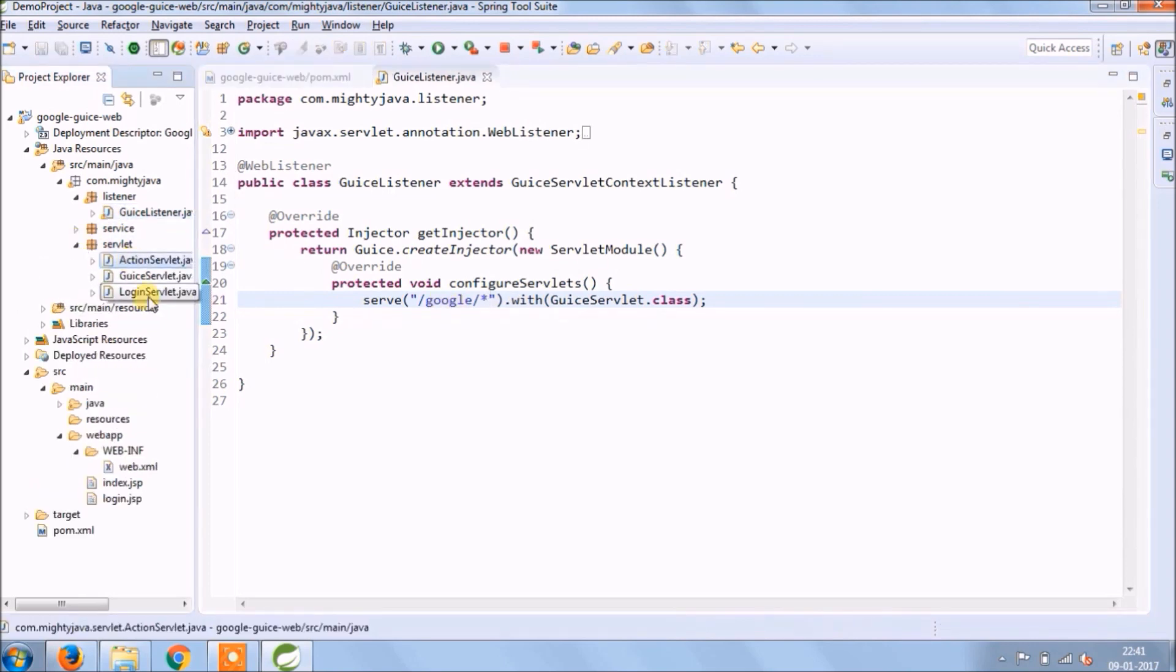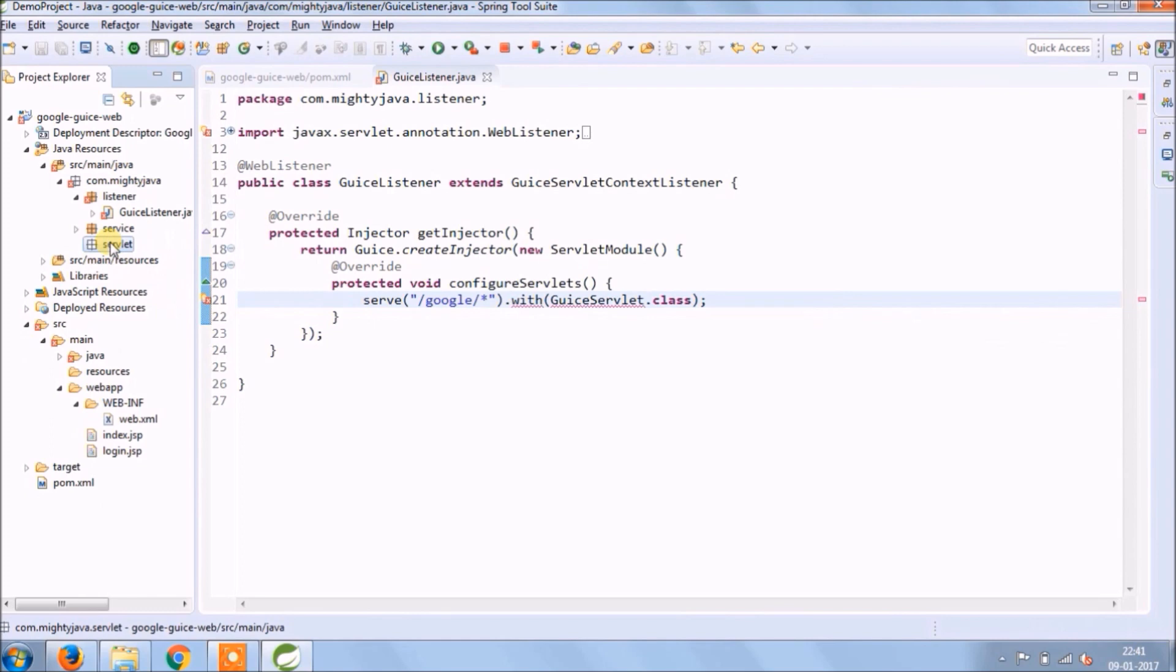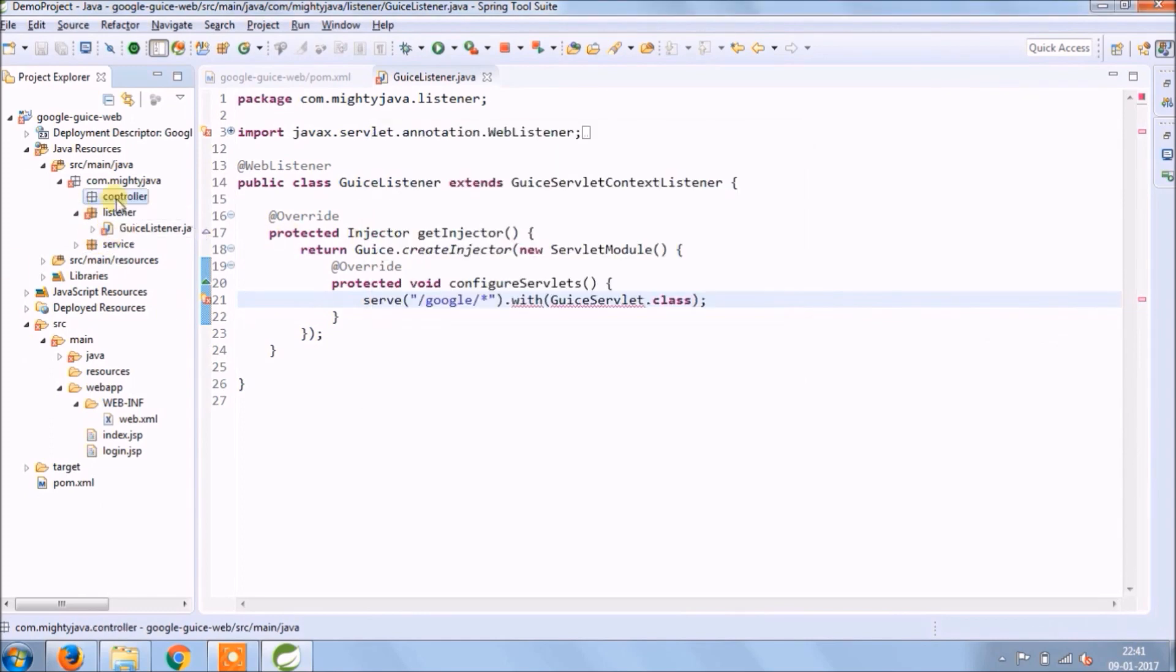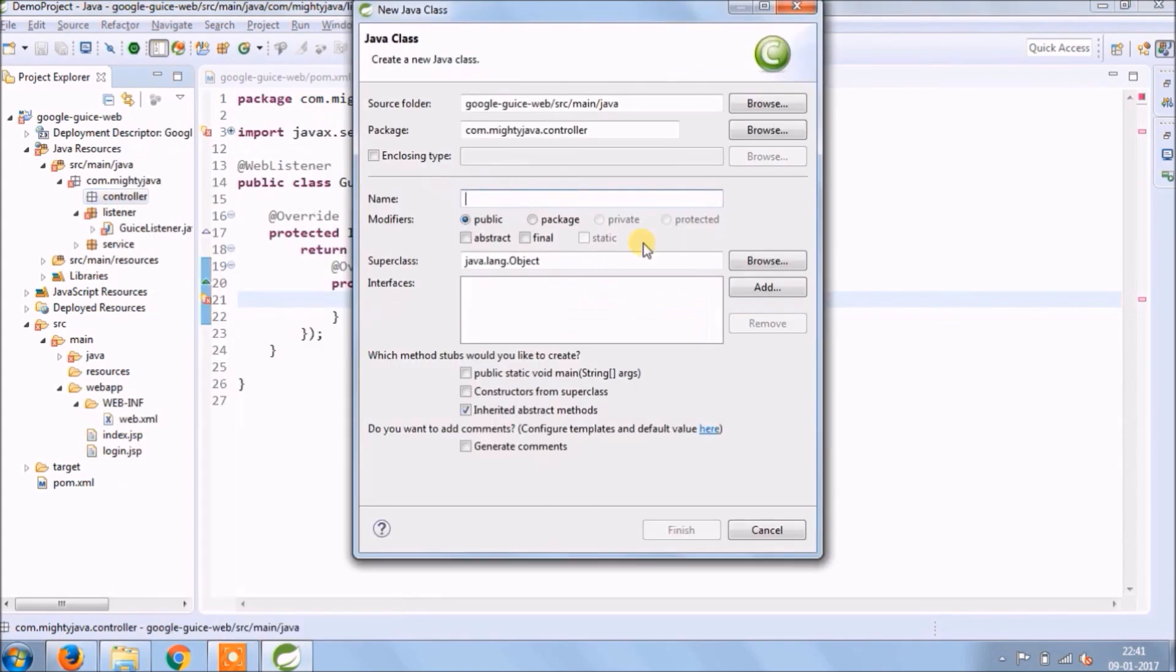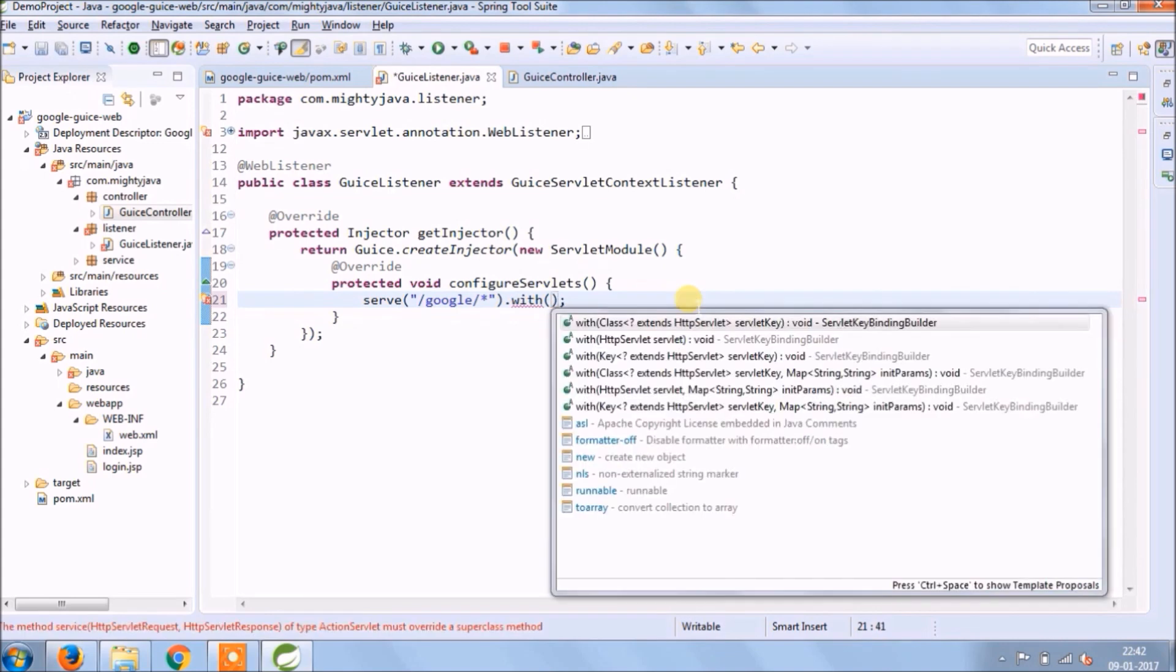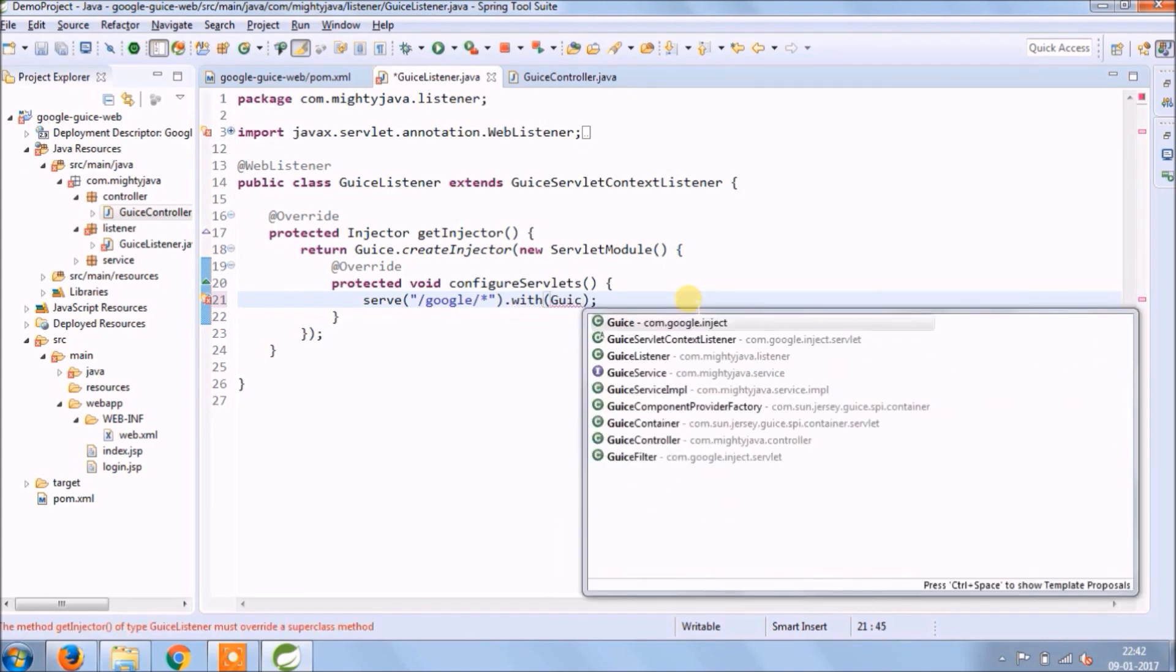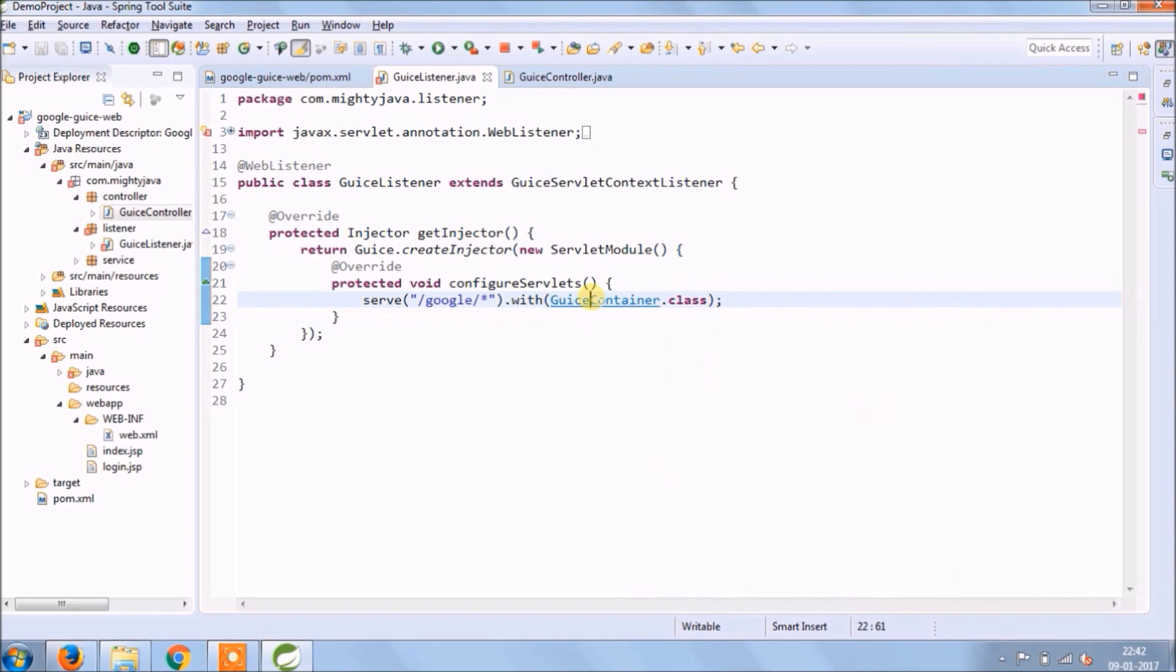Remove other servlets and use generalized servlet. Now delete all three servlets. Rename package with controller. Now create a new class called Guice controller. Change Guice servlet to Guice container and servlet. So now whatever methods we create in Guice controller we can access directly because we kept Google.